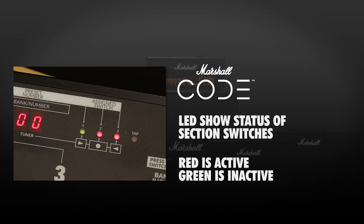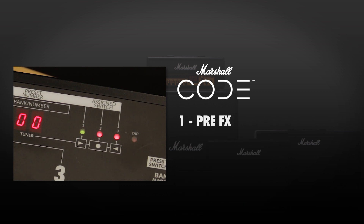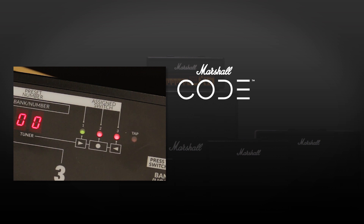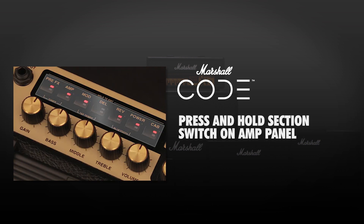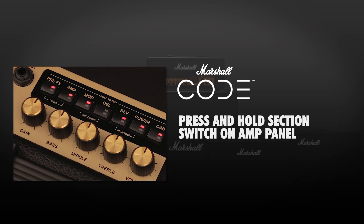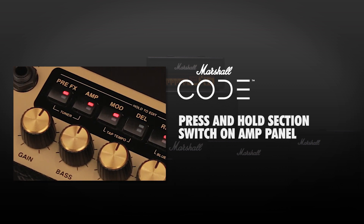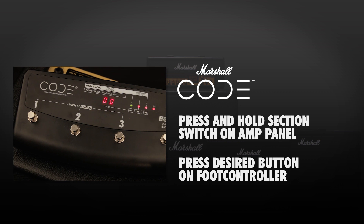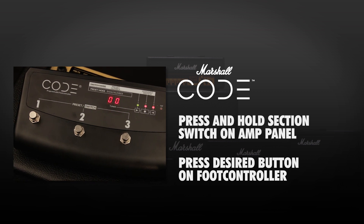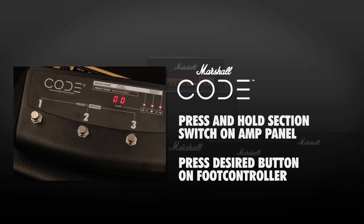The three assigned switch LEDs on the foot controller show the status of the corresponding section switches 1, 2 and 3. Red means the switch is active and green means it is inactive. The default section switch assignment is 1 Pre-FX, 2 Modulation and 3 Delay. To change the switch assignments, press and hold your desired section switch on the amplifier panel. If you want to assign the tuner or tap tempo, you must hold down both buttons as indicated on the panel. While still holding the section switch, press the desired button on the foot controller — your chosen section switch will now be assigned to the corresponding foot controller button.